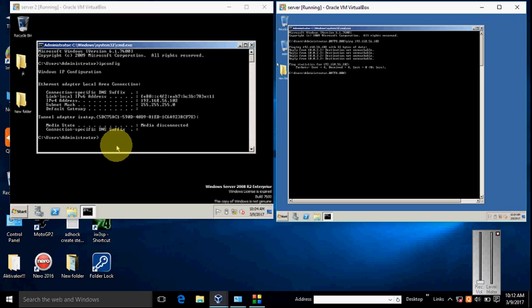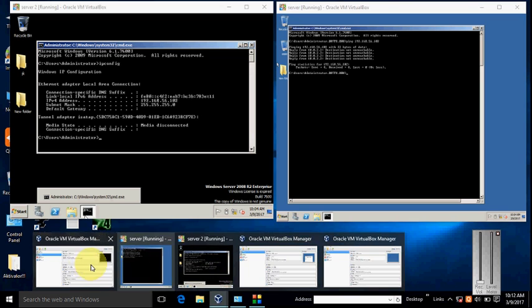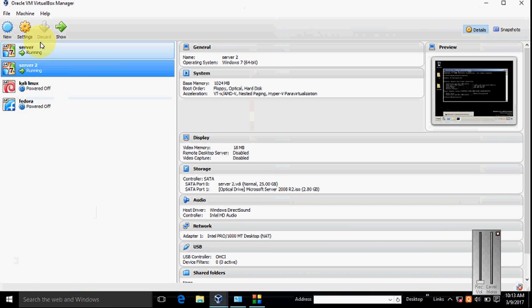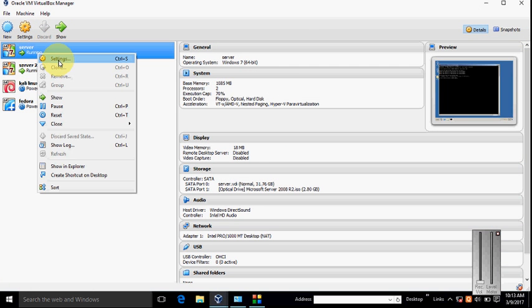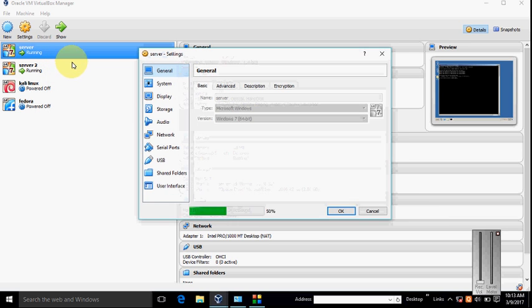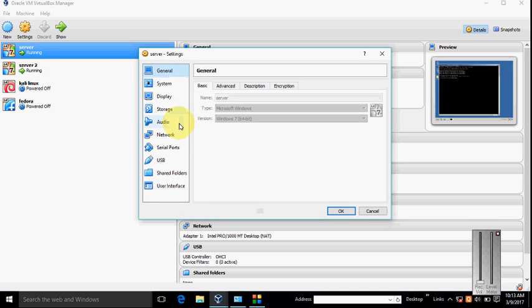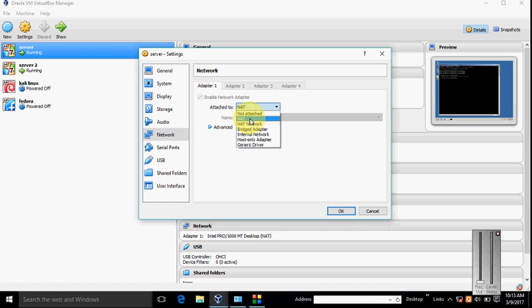Go to the VirtualBox Manager and right-click on the first machine. Click Settings and select Network. It's already selected on NAT. Choose Bridge Adapter and click OK.